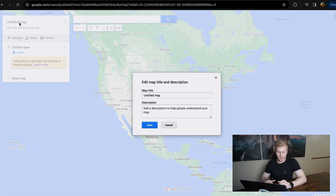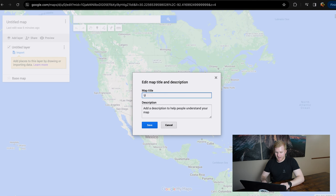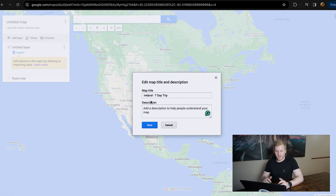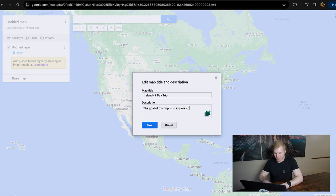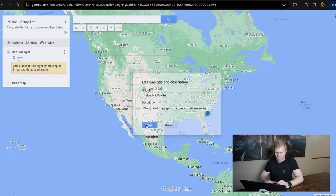To start our process, all we're going to do is name our map. You can just double click on the map title up in the corner. I'm going to name this map 'Ireland Seven Day Trip.' You can also add a little description — so maybe we'll say 'The goal of this trip is to explore Southern Ireland' — and click save.